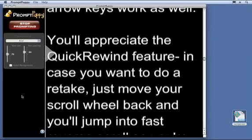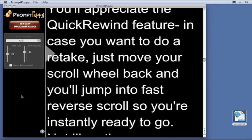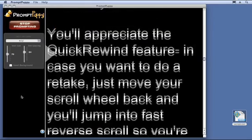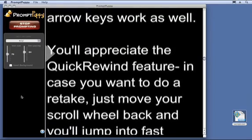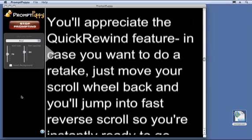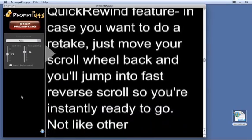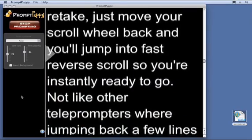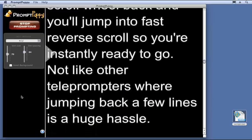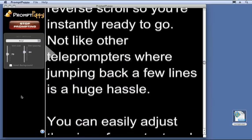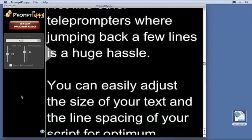You'll appreciate the Quick Rewind feature in case you want to do a retake. Just move your scroll wheel back and you'll jump into fast reverse scrolls so you're instantly ready to go — not like other teleprompters where jumping back a few lines is a huge hassle.